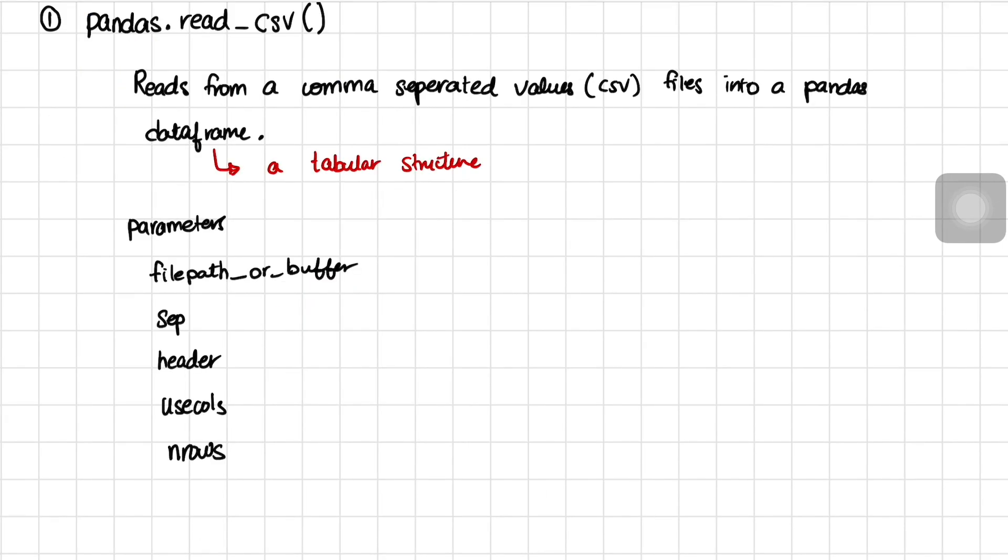Filepath is pretty self-explanatory so I'm going to move on to sep. If you have a CSV file that is not technically comma separated but some other delimiter character, you could specify that using sep. Header is used to specify if a certain row in your data needs to be considered as a header.